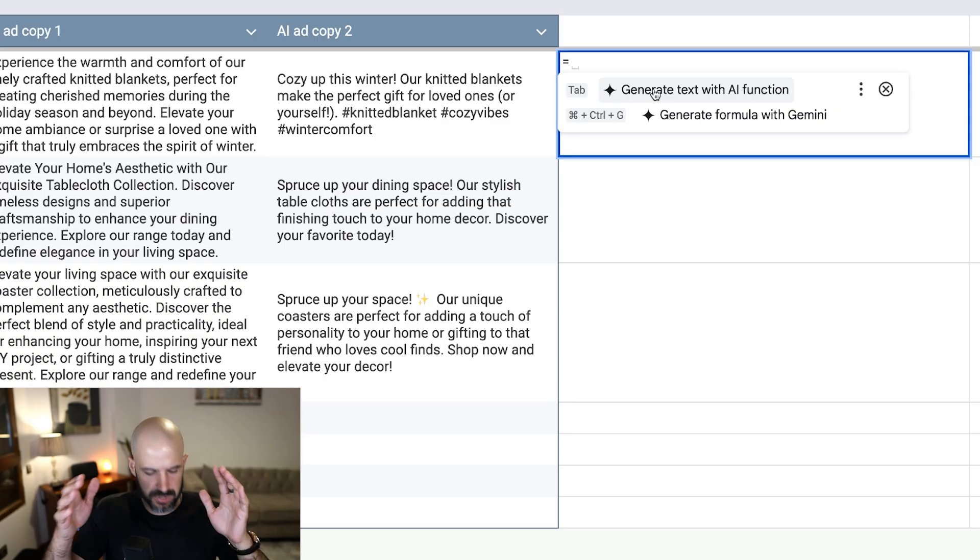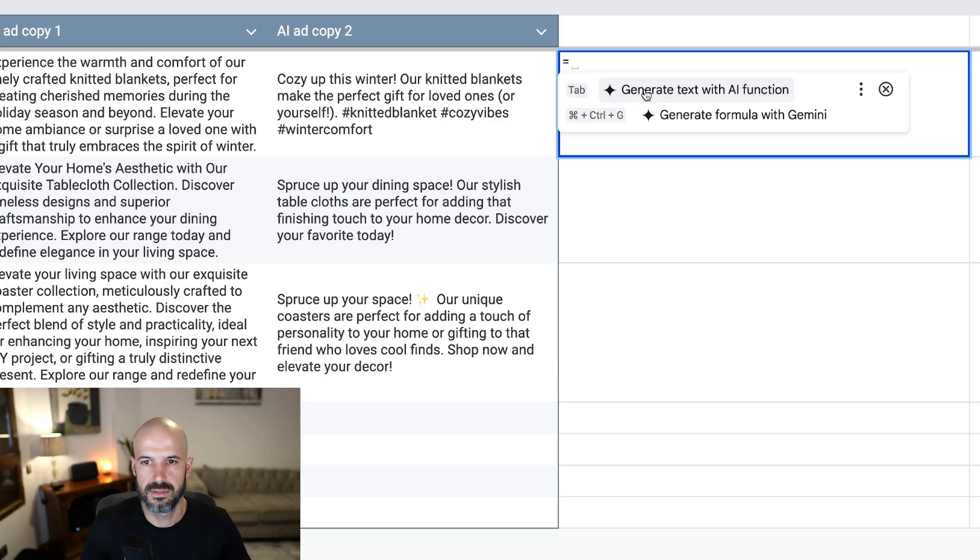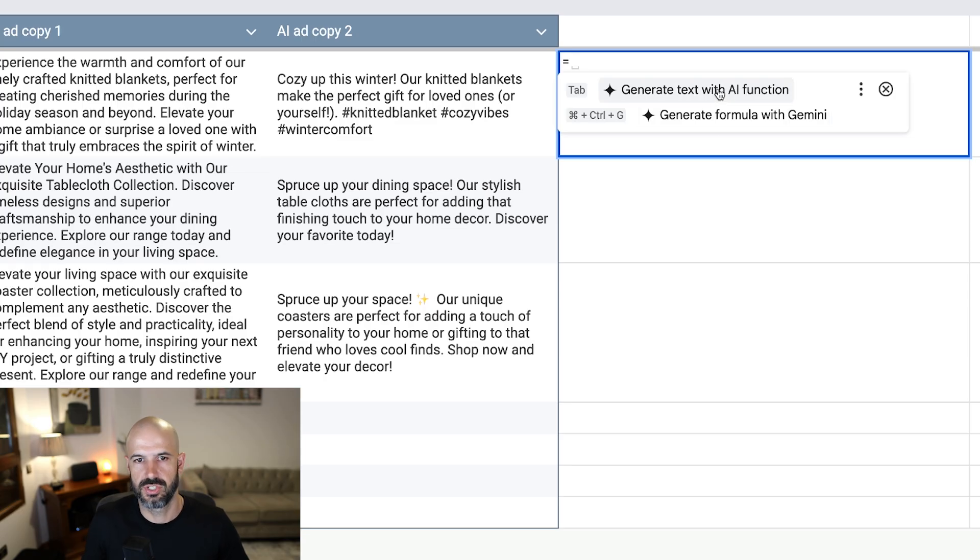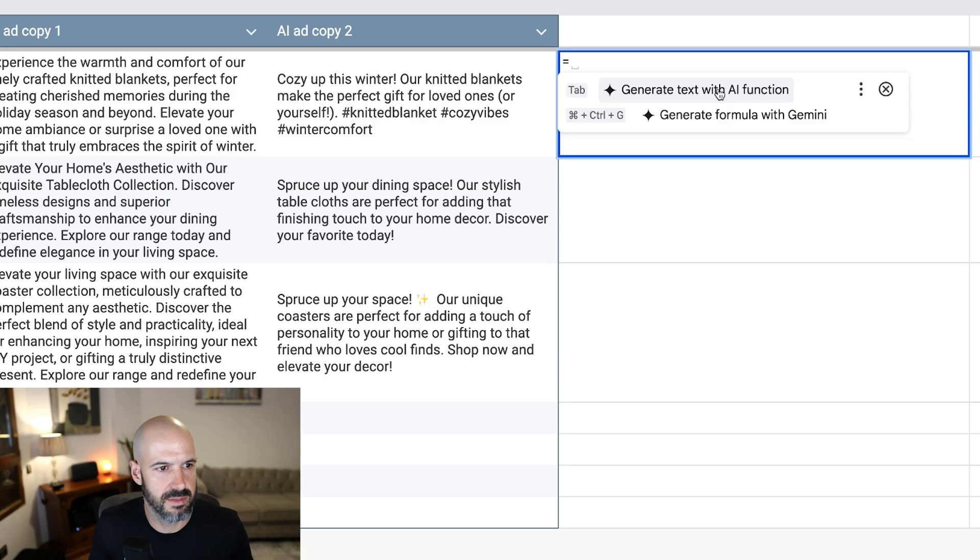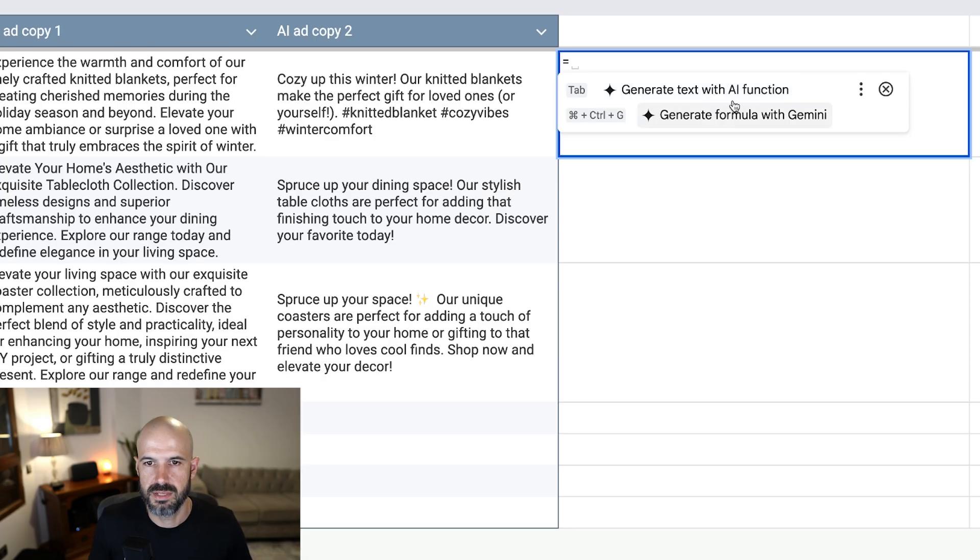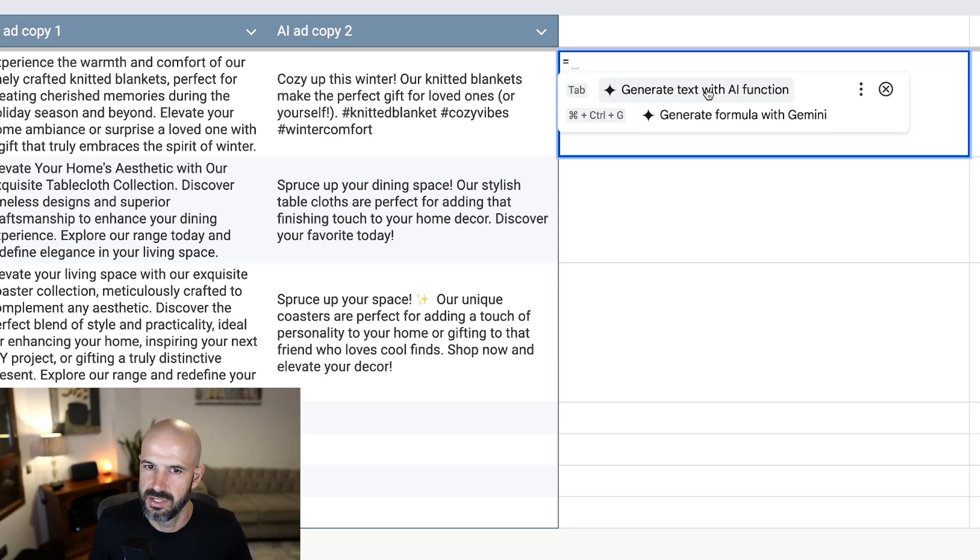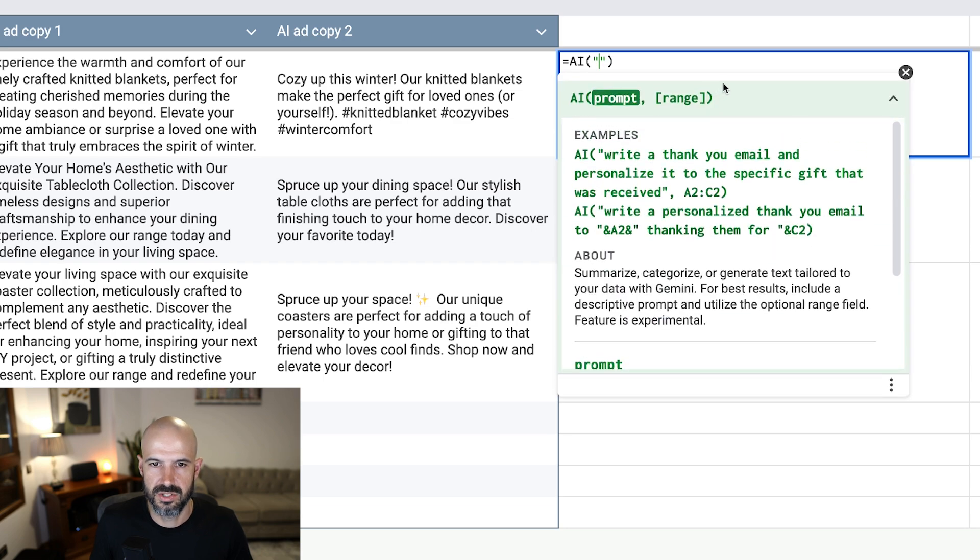Here we go. Alright, so I've just hit the equal sign and Google's given me an automatic suggestion, which is what I like because I need stuff to be idiot proof. I'm not a whiz when it comes to spreadsheets and formulas. So generate text with AI function. Well, that sounds pretty easy to do.